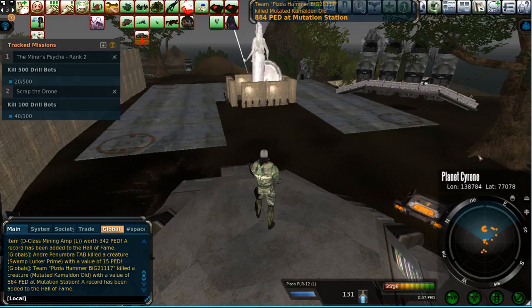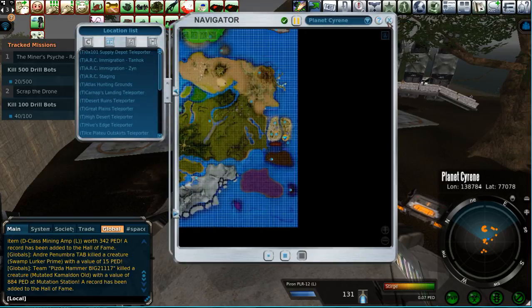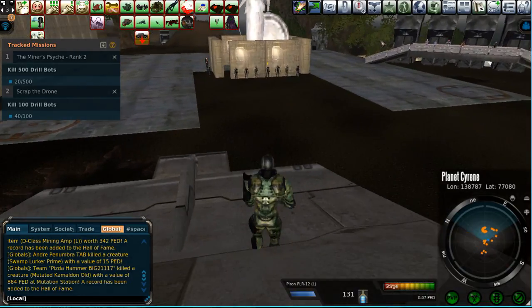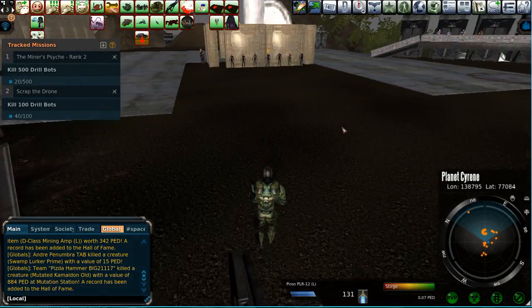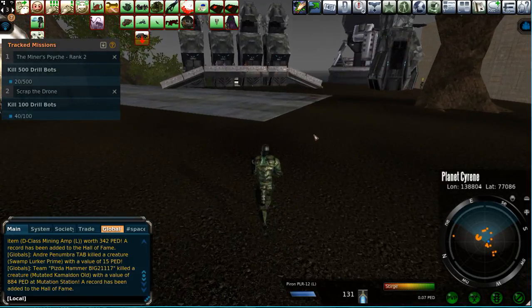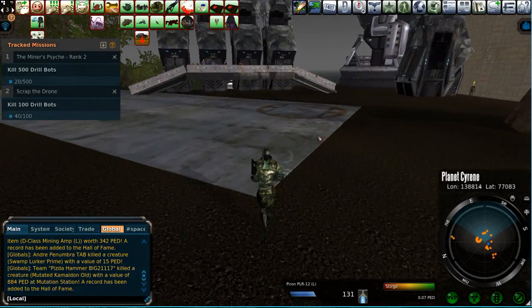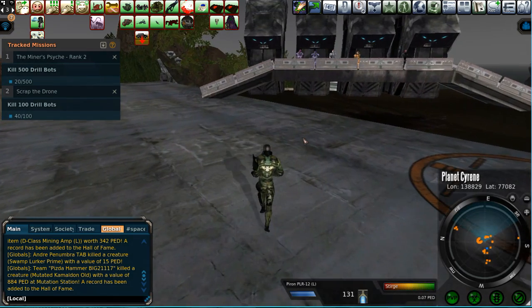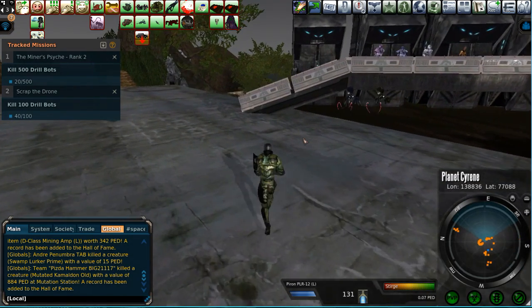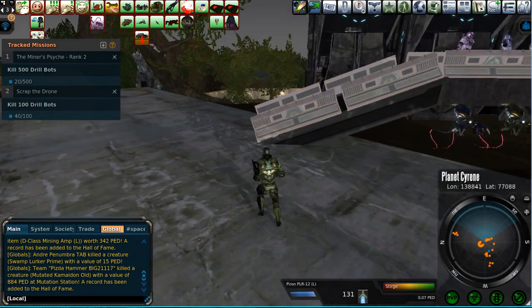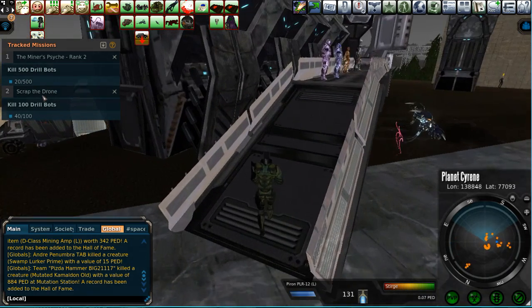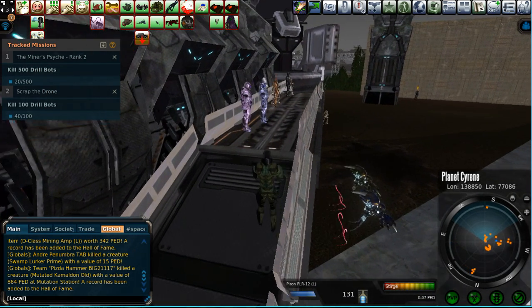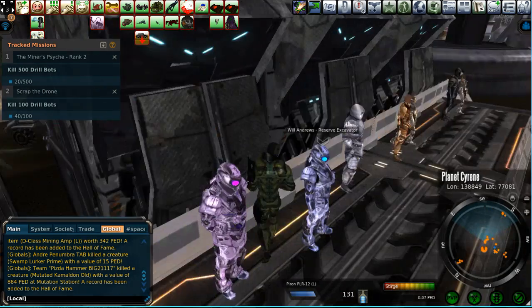You start here at the ARC staging area, as always, this is like home base. Jump off the top of the little platform here and you run over to this young man over here, James Henry. He's going to give you the Scrap the Drone mission. I already have it - kill a hundred Drillbots, I've done 40 of them so far because I do this as a daily as well.